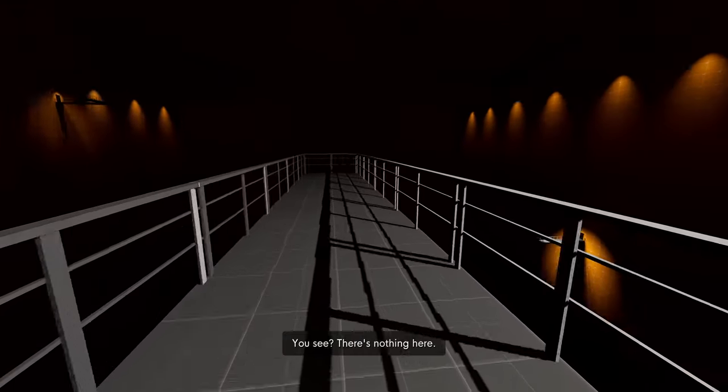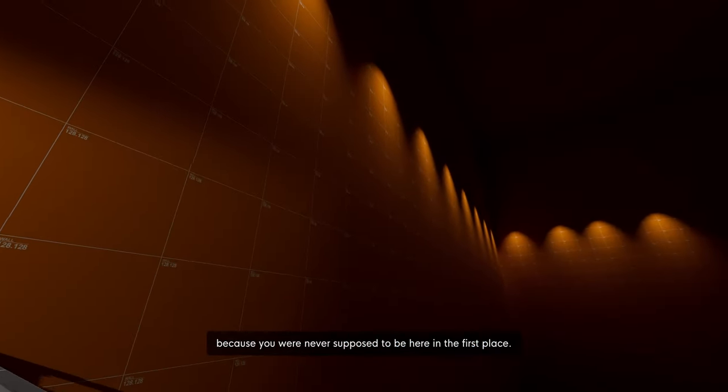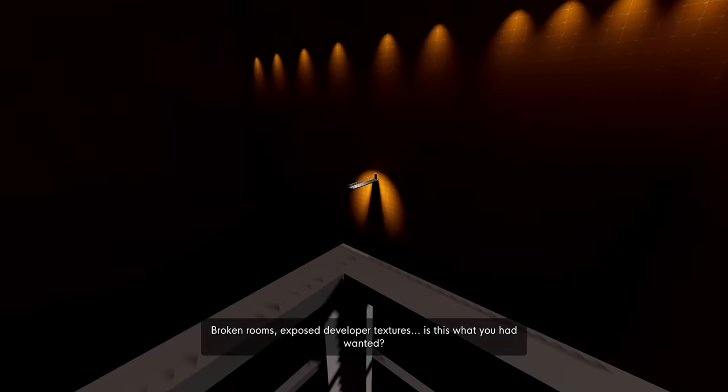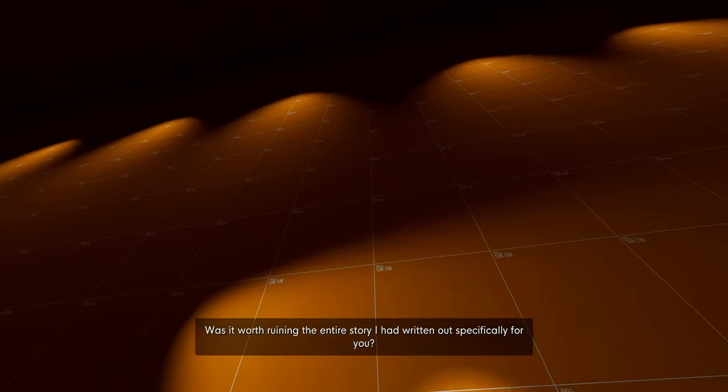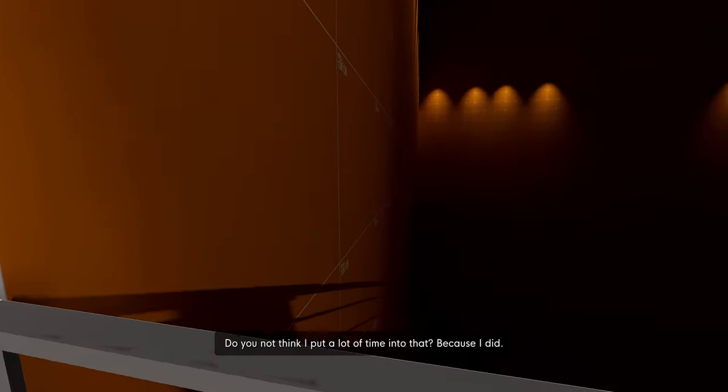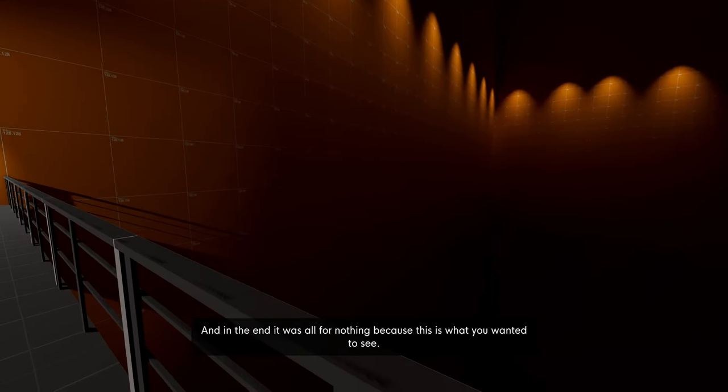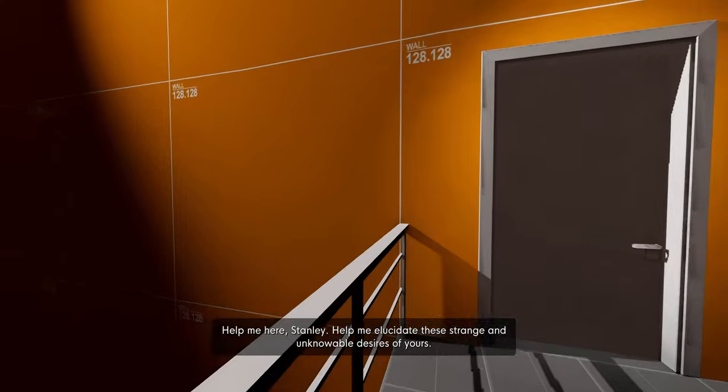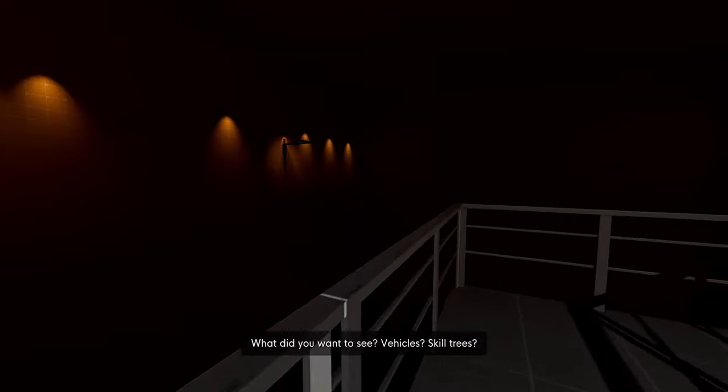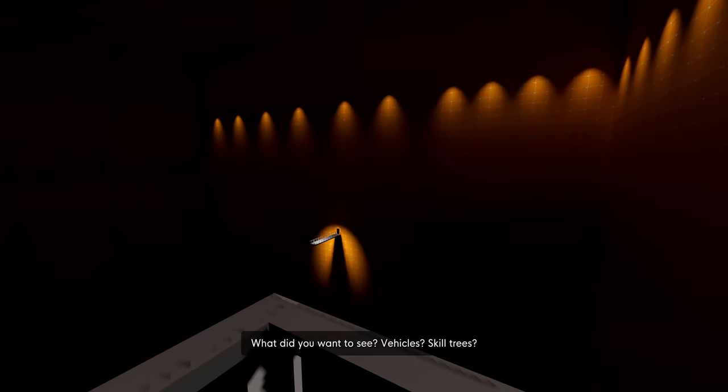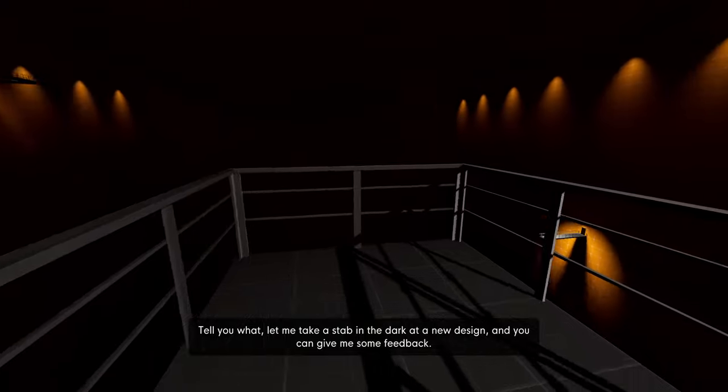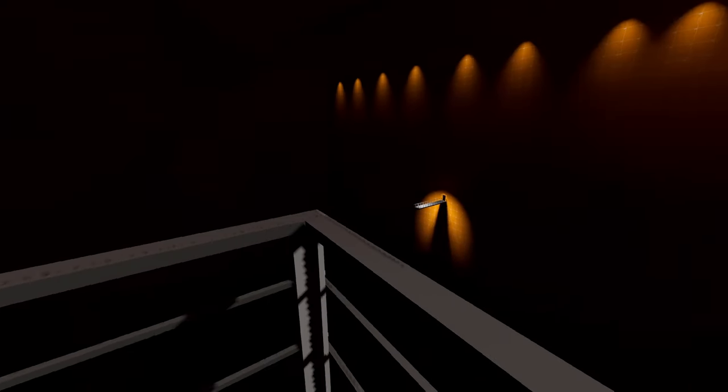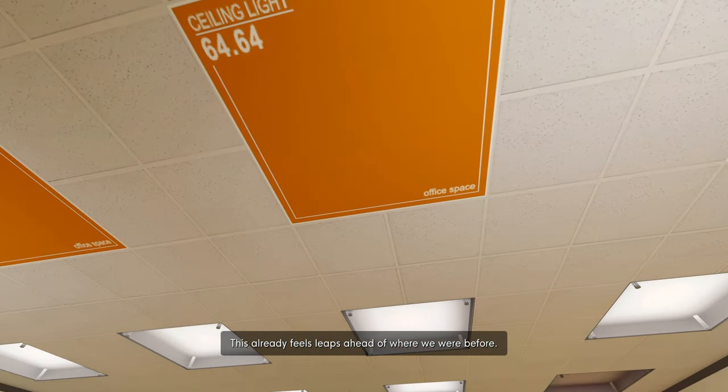I won't. You see? There's nothing here. I haven't even finished building this section of the map because you were never supposed to be here in the first place. Broken rooms, exposed developer textures. Is this what you had wanted? Was it worth ruining the entire story I had written out specifically for you? Do you not think I put a lot of time into that? Because I did. And in the end it was all for nothing, because this is what you wanted to see. Help me here, Stanley. Help elucidate these strange and unknowable desires of yours. What would have made this game better?